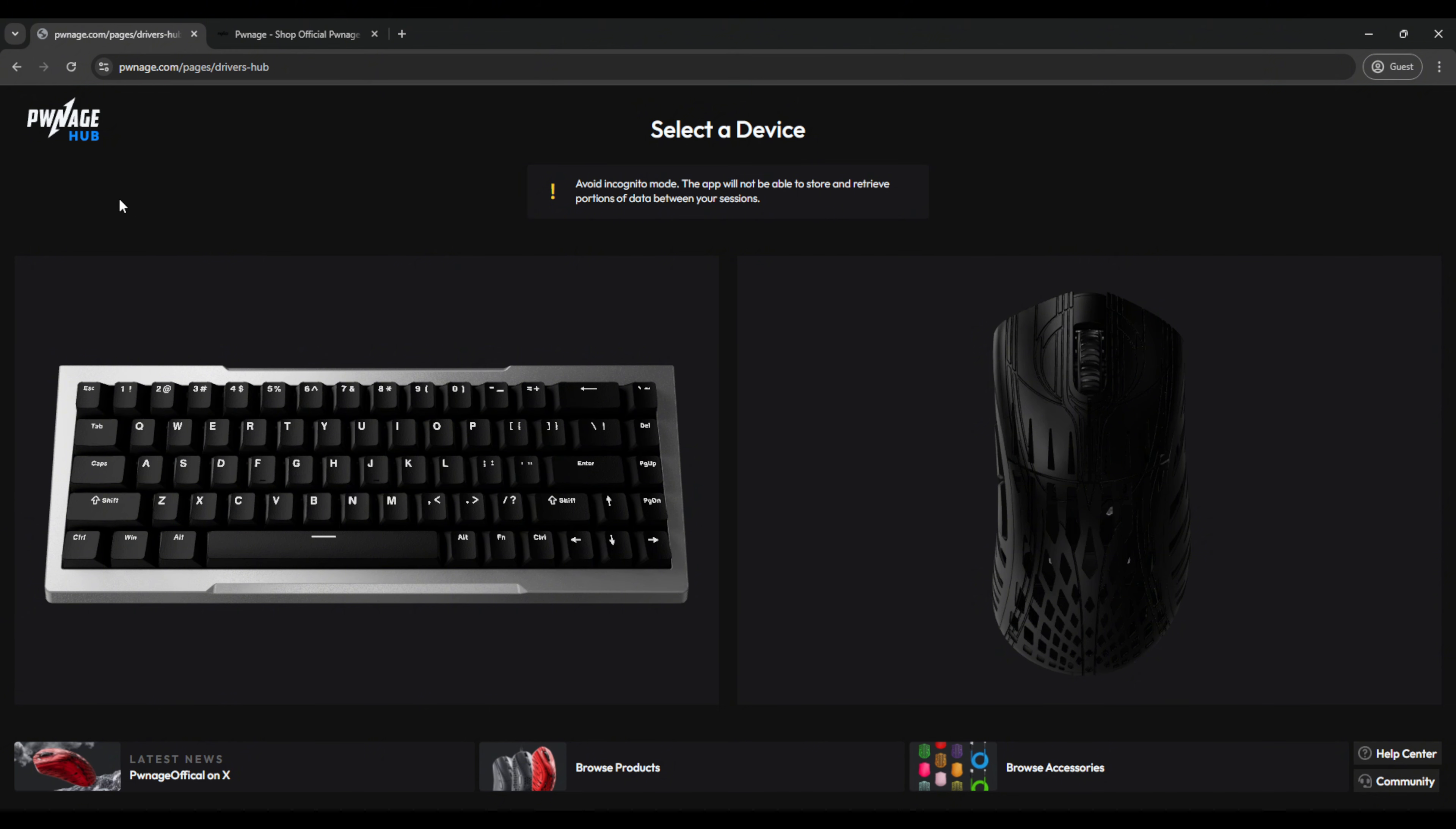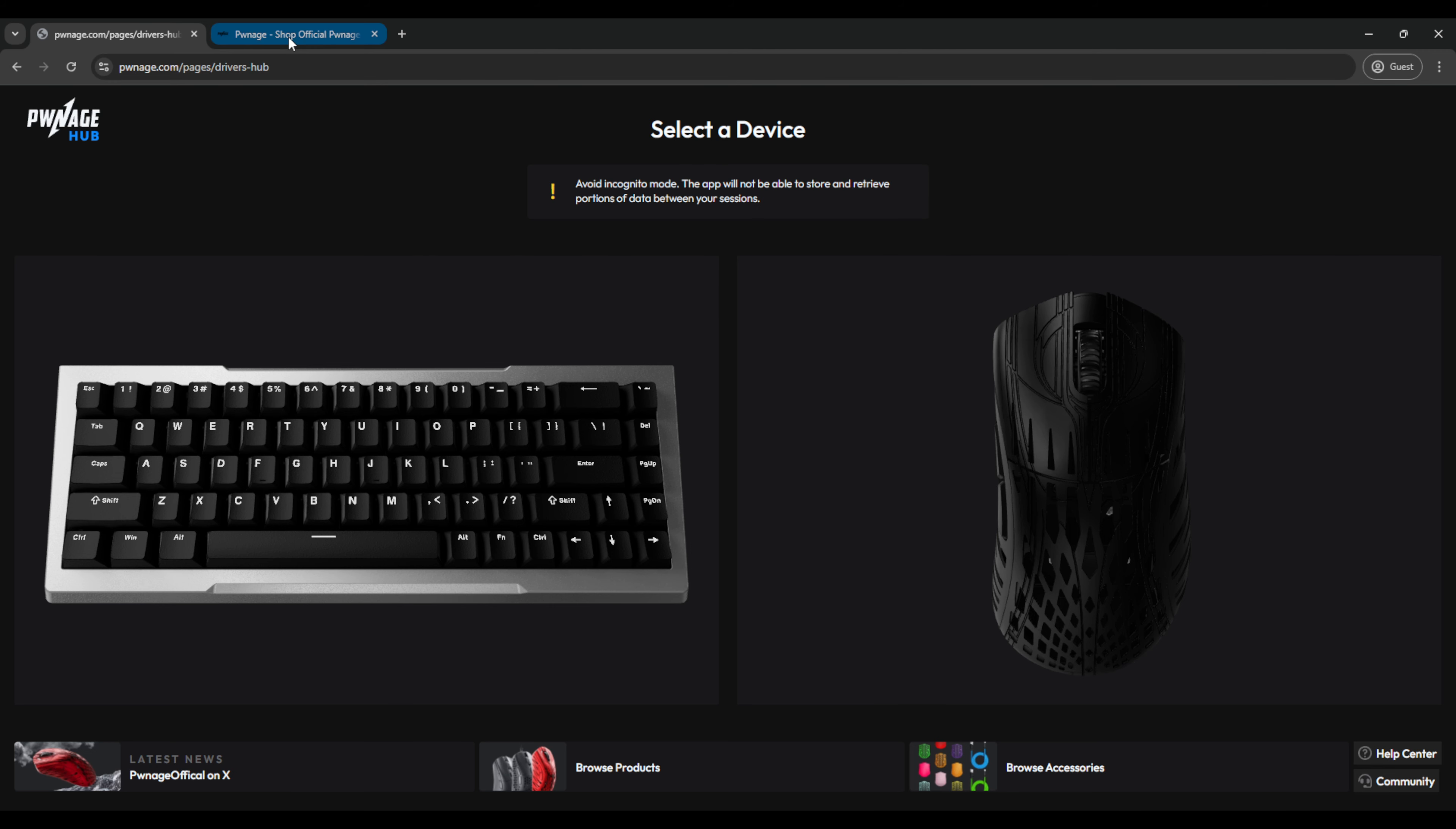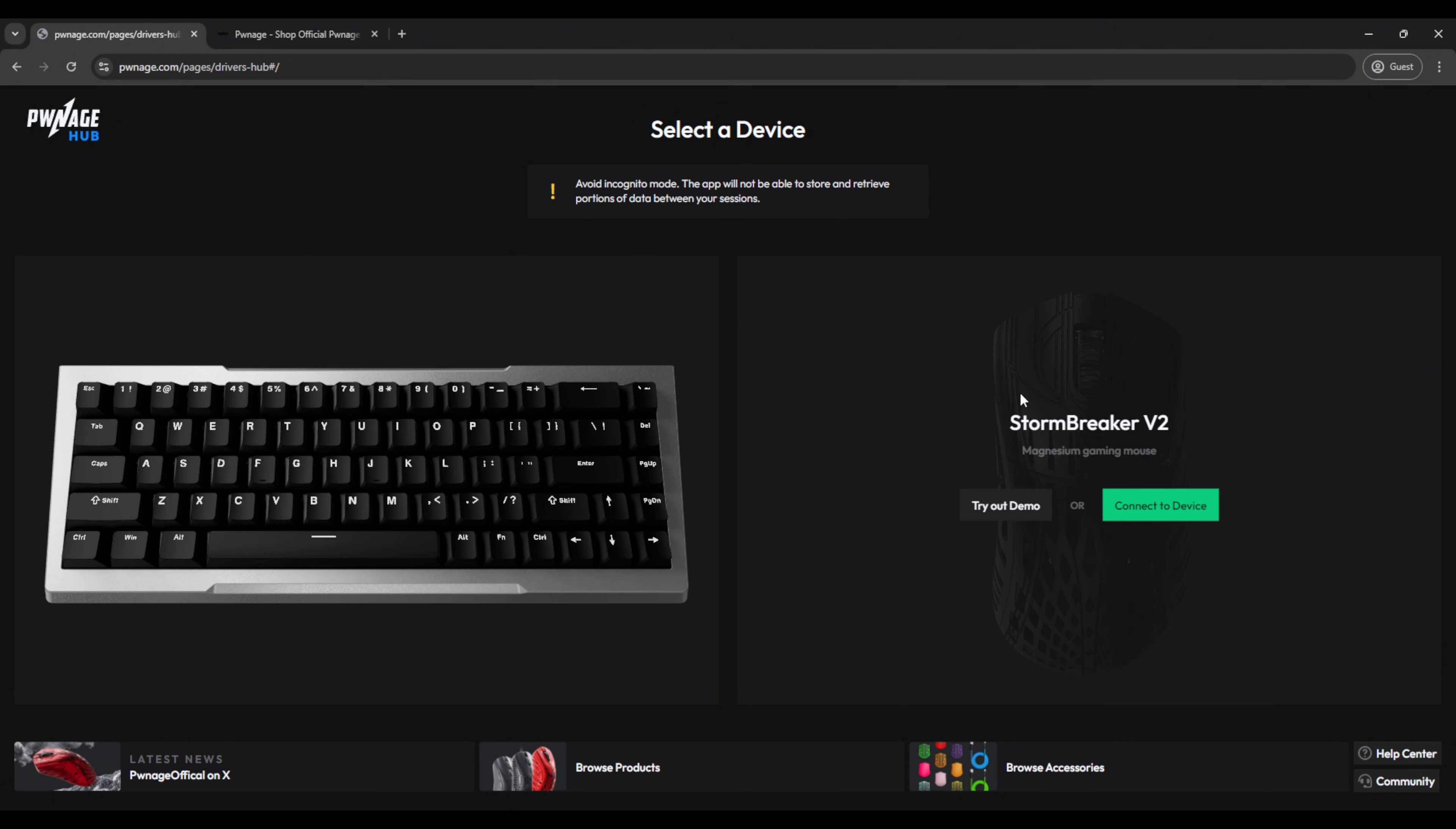All right, now we're in the Pwnage Hub web application. The URL is pwnage.com/pages/drivers-hub. Of course, if you don't remember that, you can head to our main website, scroll all the way to the bottom of the page, and just hit the software drivers downloads, and you'll be brought over to the link there. Now, back on the main page here, we'll have the ZenBlade 65 on the left and the Gen 2 Stormbreaker on the right.